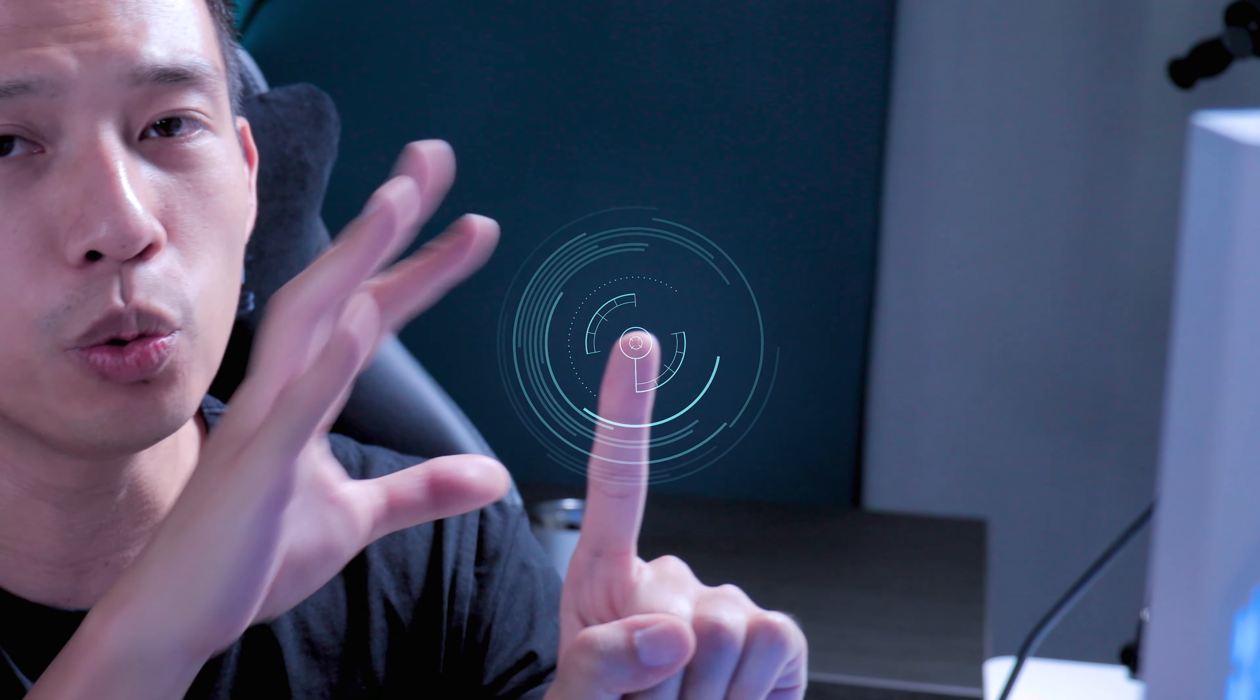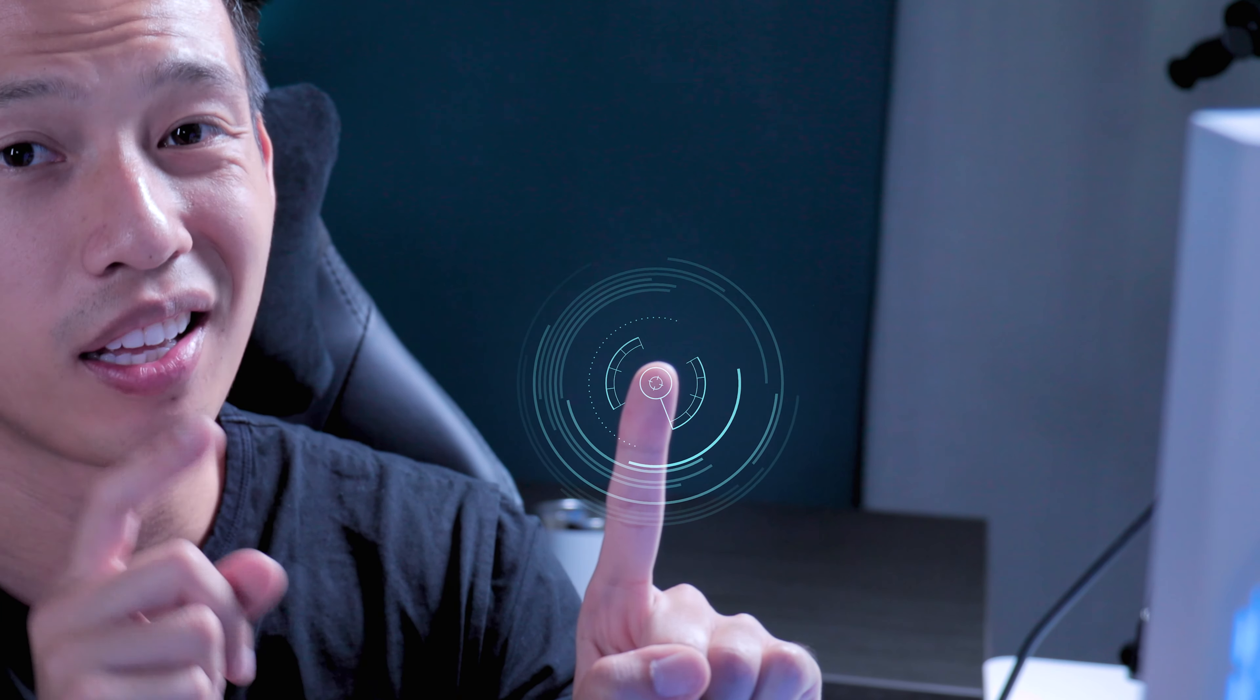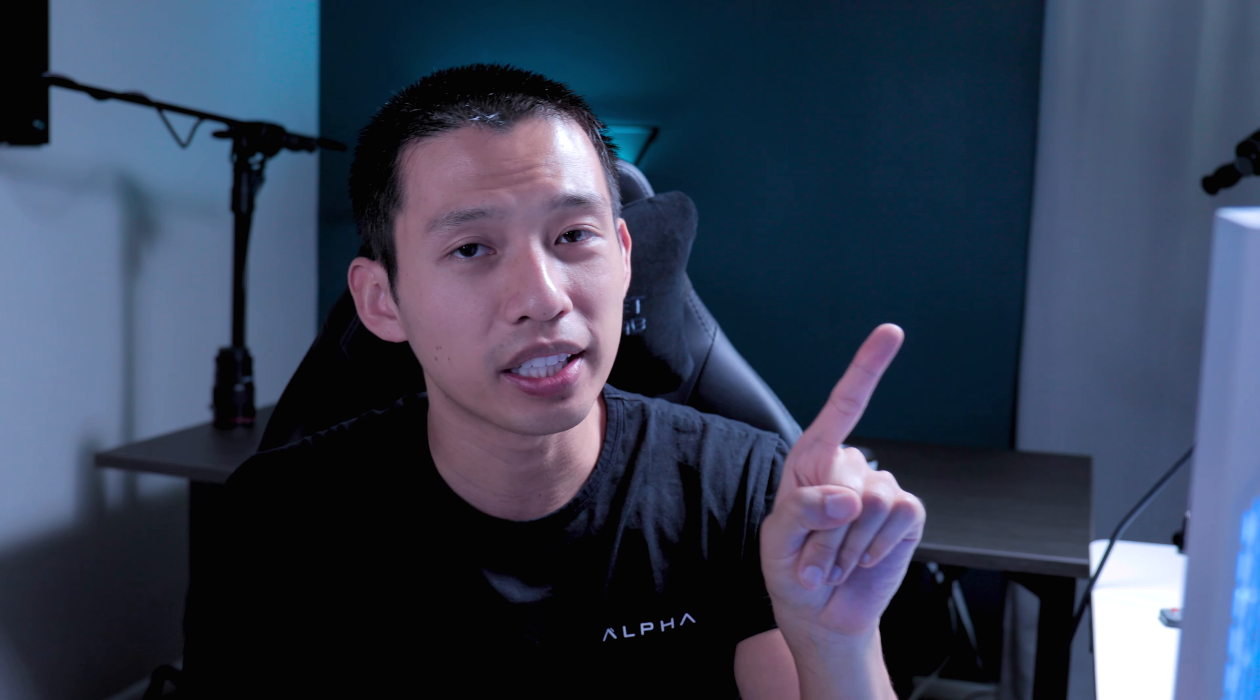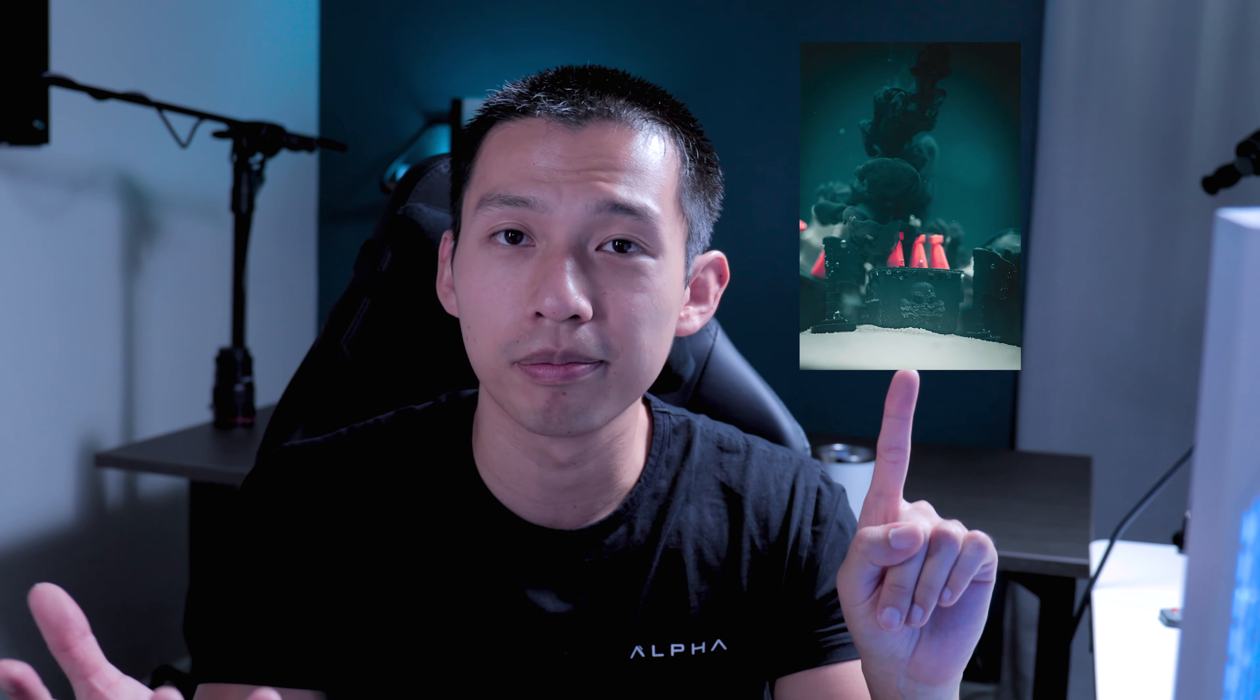So motion tracking, put simply, is when you're telling a program to attach specific points to a part of a clip and then from there you can add text to it, you can add video to it, you can add pictures, you can add whatever you want.